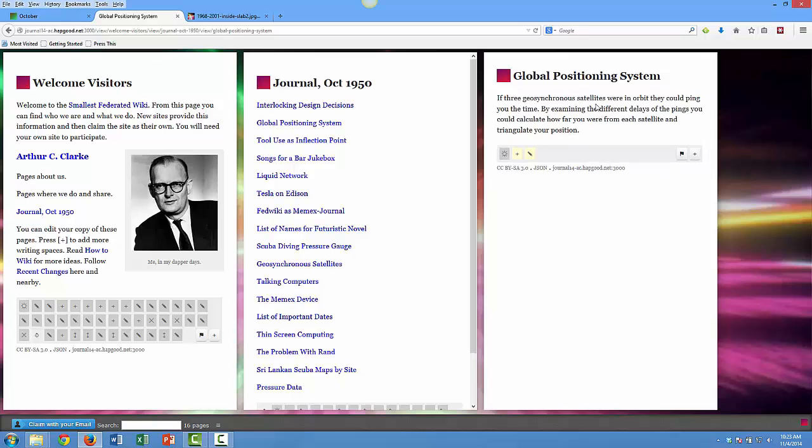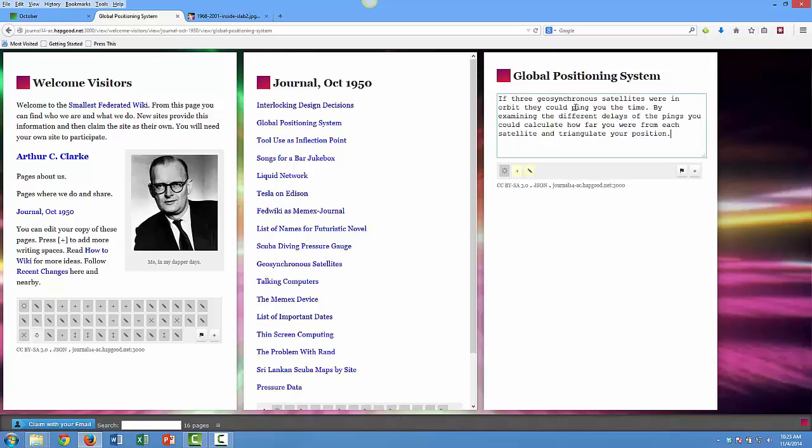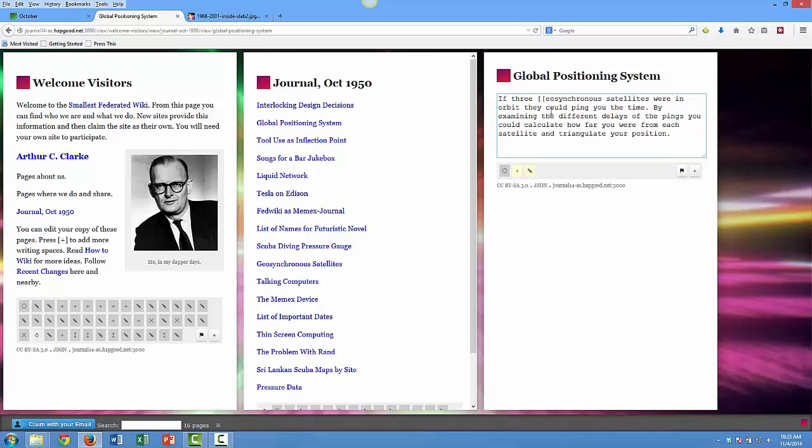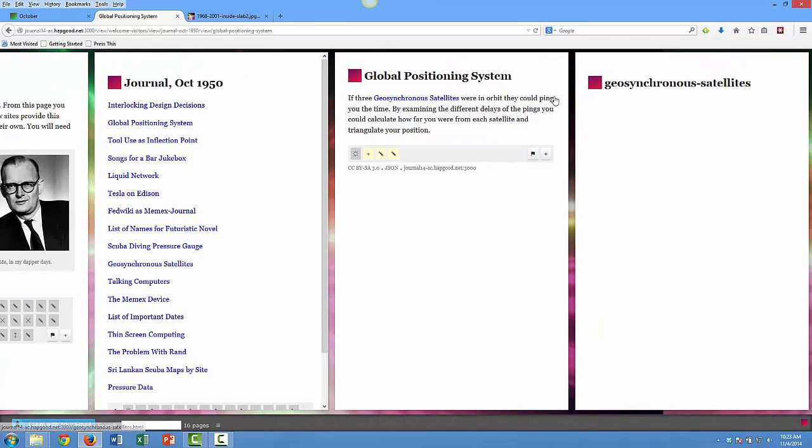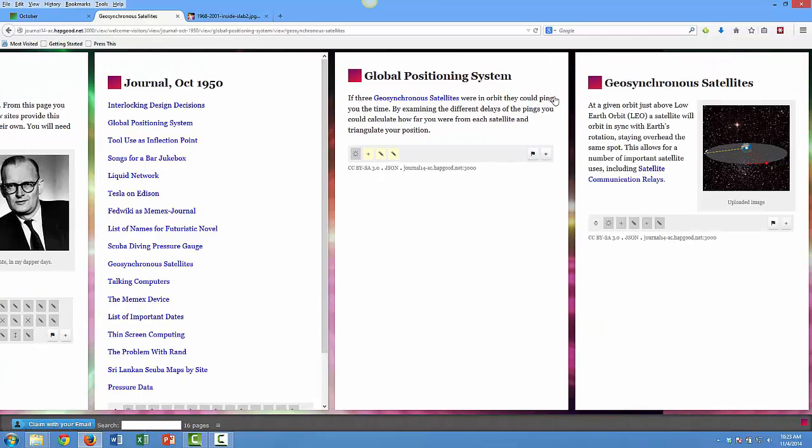But I notice that I've missed something as I look at this. I actually want to link to my geosynchronous satellites page as well. This is where it's different than say Evernote, because we move from simply capturing knowledge to starting to connect it. We're creating a dense network of personal knowledge.